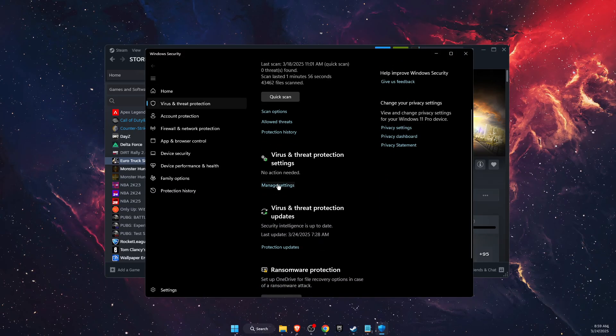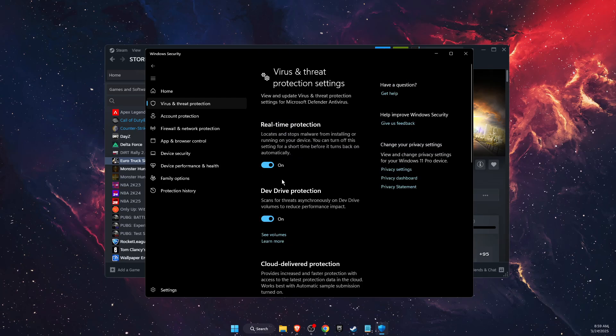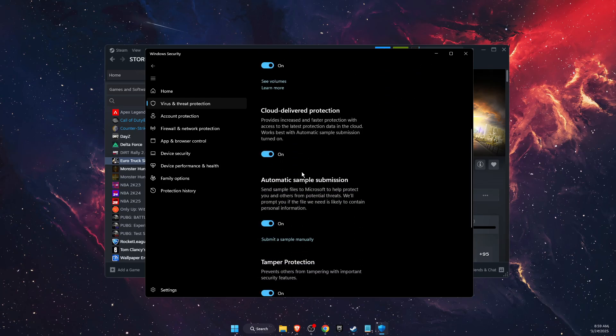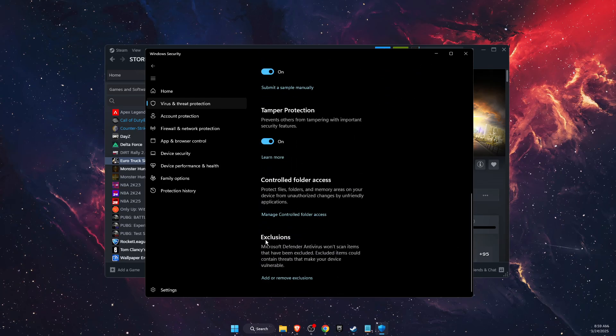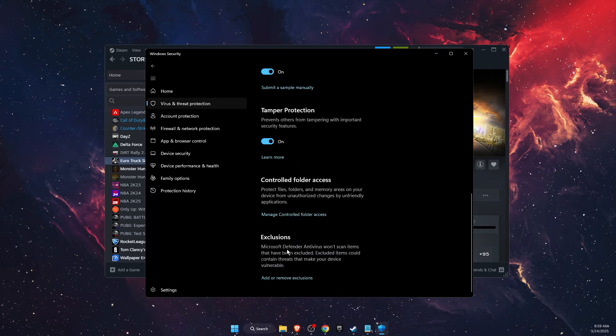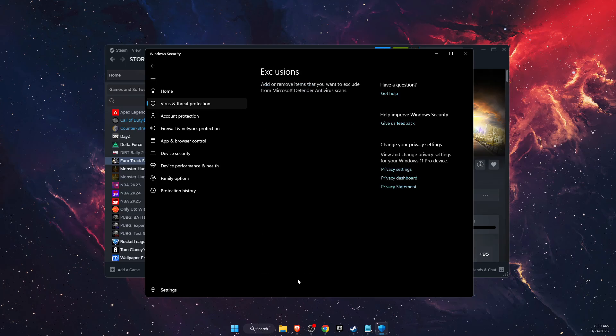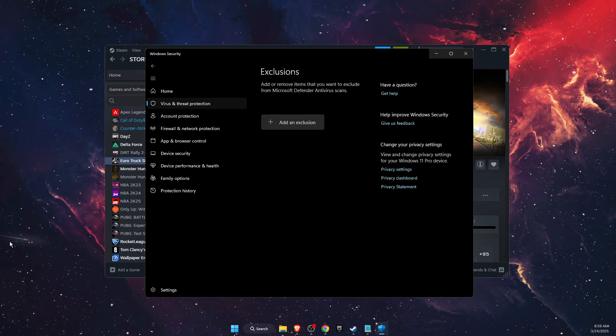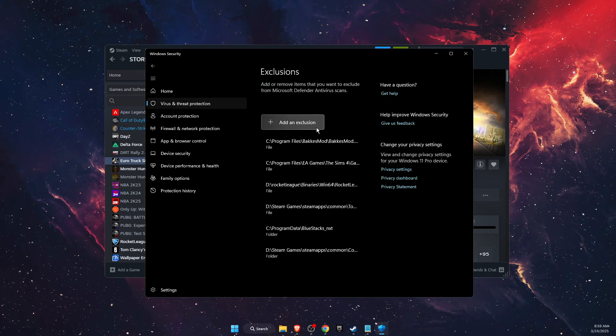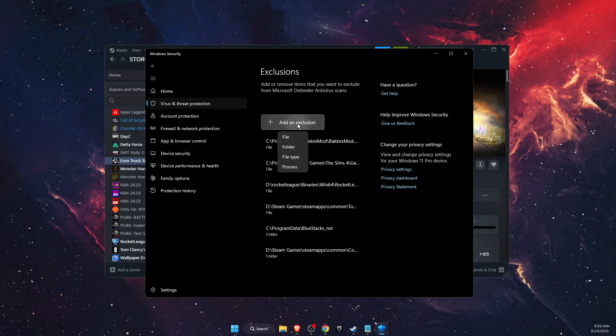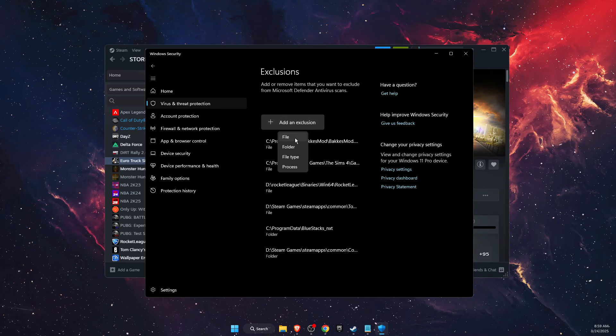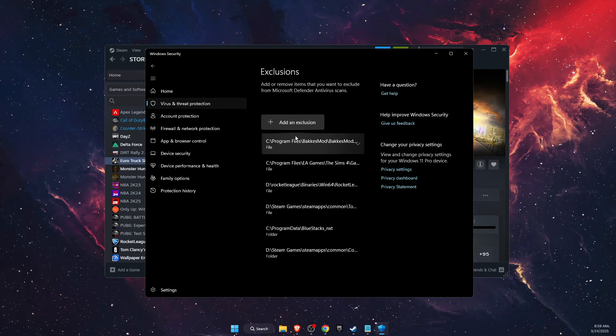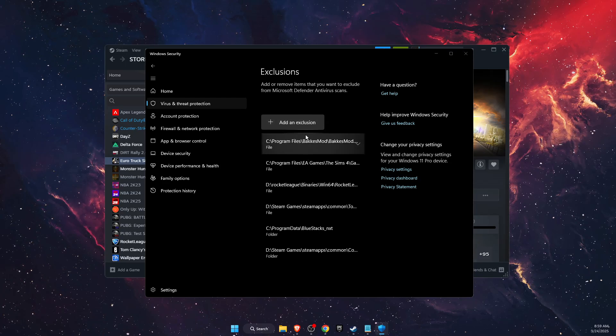Then you're going to scroll down until you see Manage Settings, and then scroll down until you see Exclusions. Add or remove exclusions, click Yes, and then you want to add an exclusion, so it would be a file.